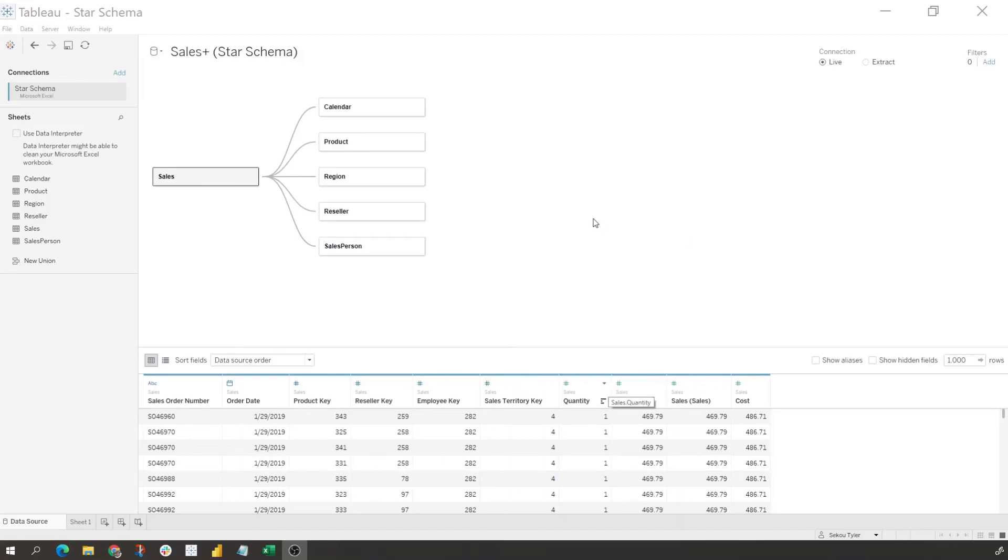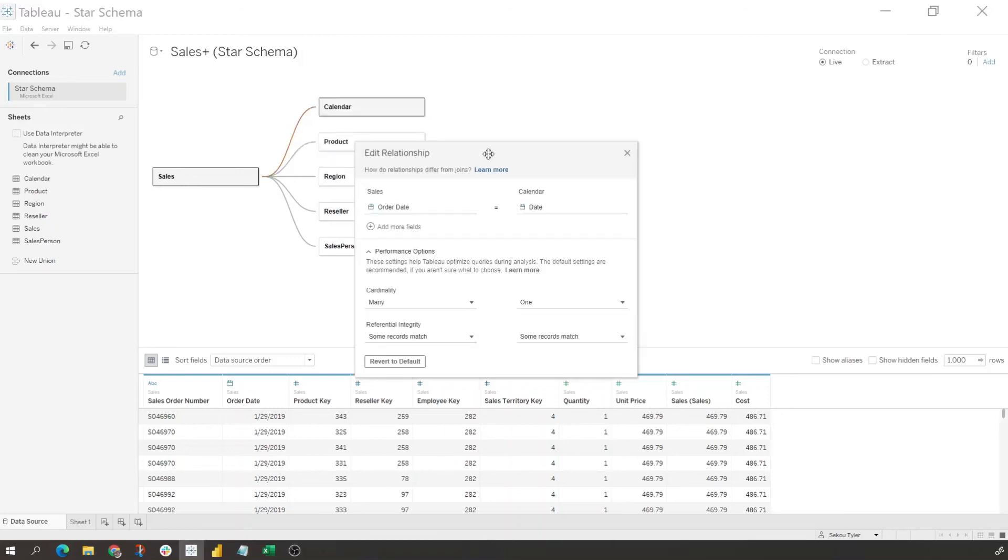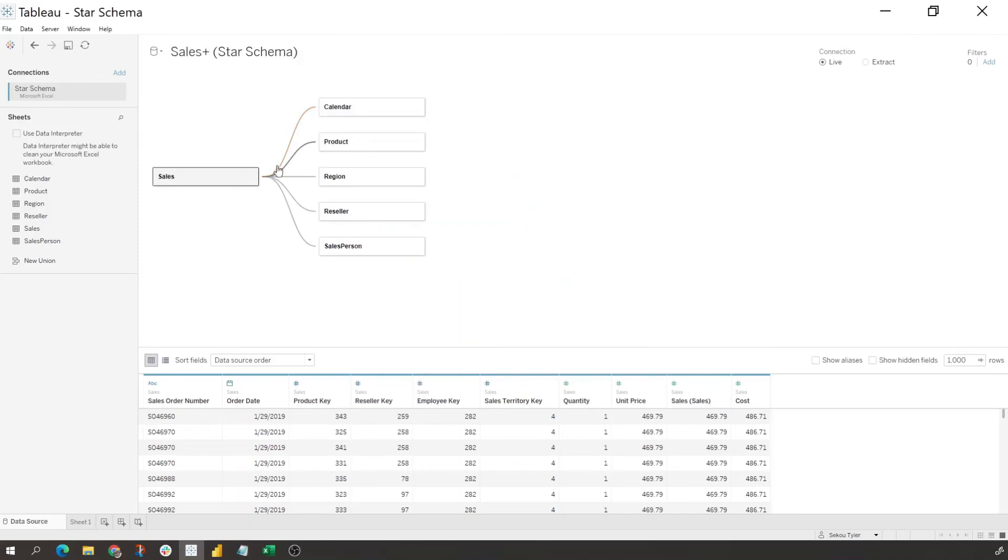And then within here, like we did last time, we just want to make sure that we have a one-to-many relationship and that our cardinality is accurate. So we come in here, we select it, we see that our fields - we're joining on order date to date and we have a one-to-many relationship, and we're doing that across the board for every single dimension table.